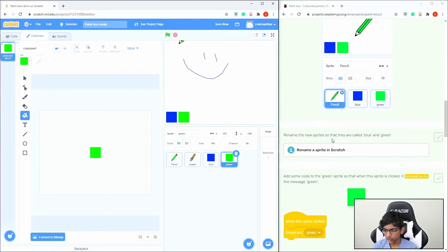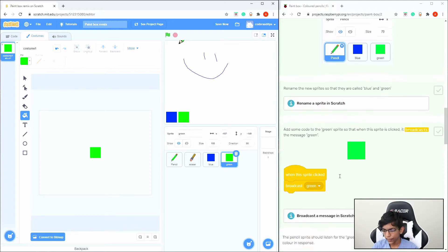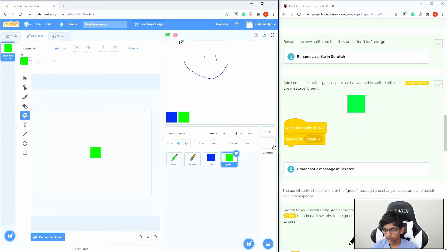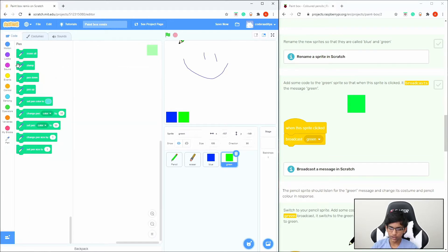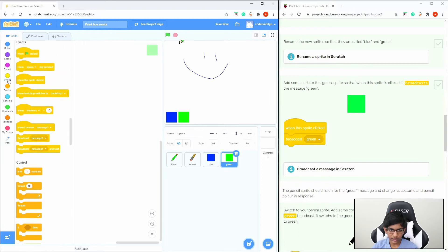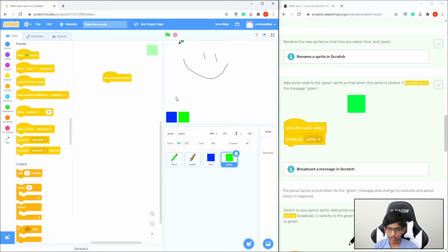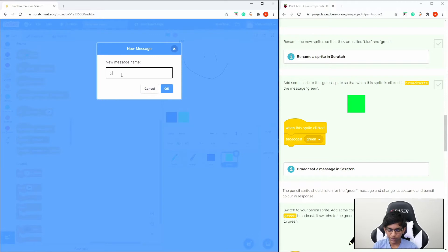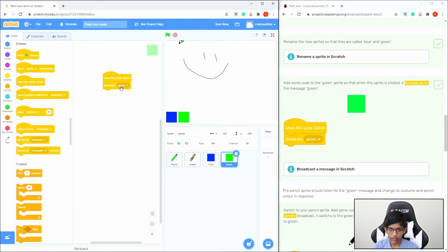Now let's add interactivity. Rename the sprites to Blue and Green — we already did that. When this sprite is clicked, broadcast Green. So click on the Green sprite, go to Code, add When This Sprite Clicked from Events, then add Broadcast. Change Message 1 to a new message called Green. That sets up the broadcast.